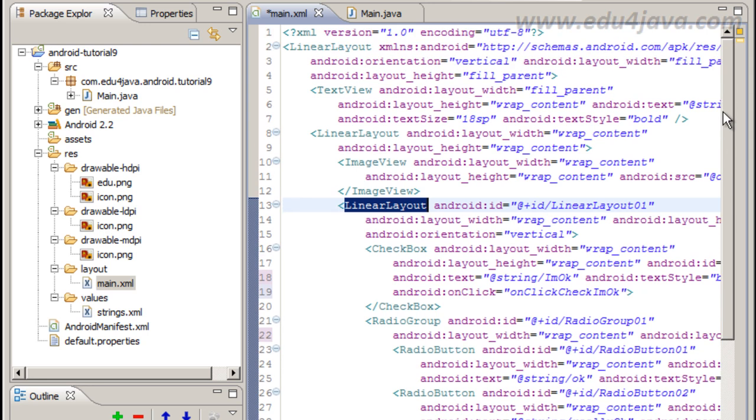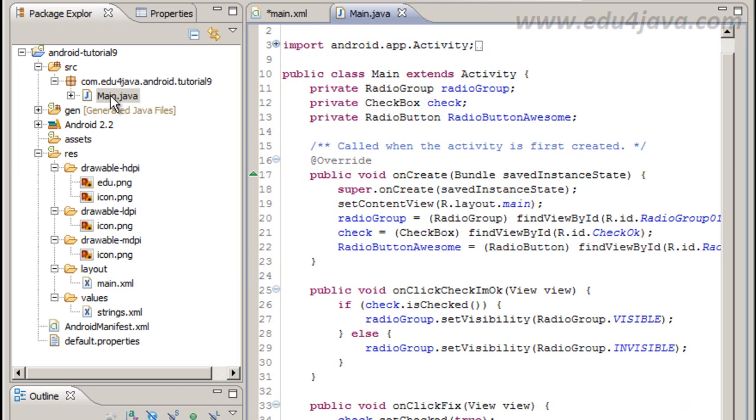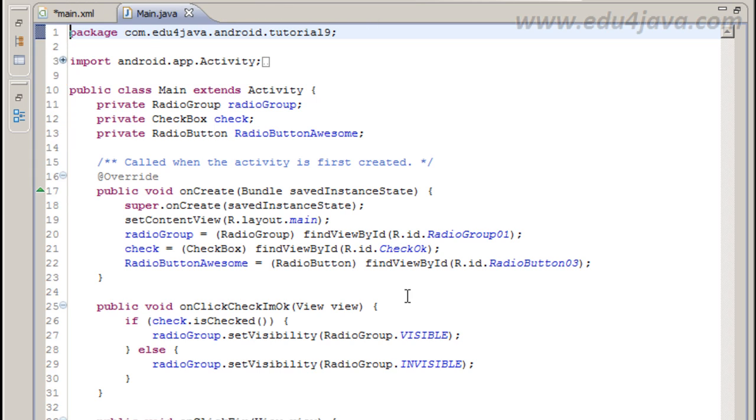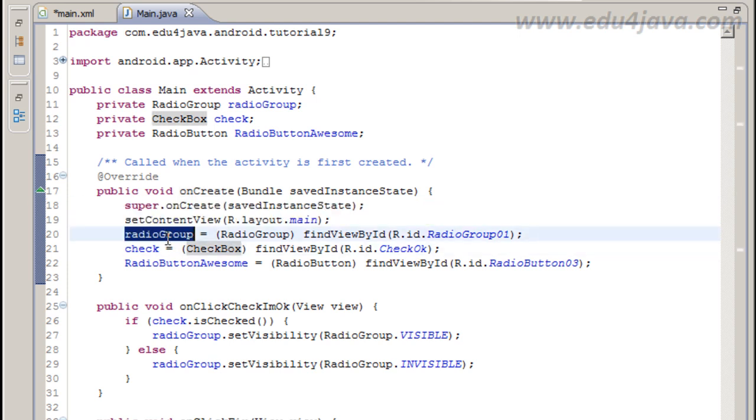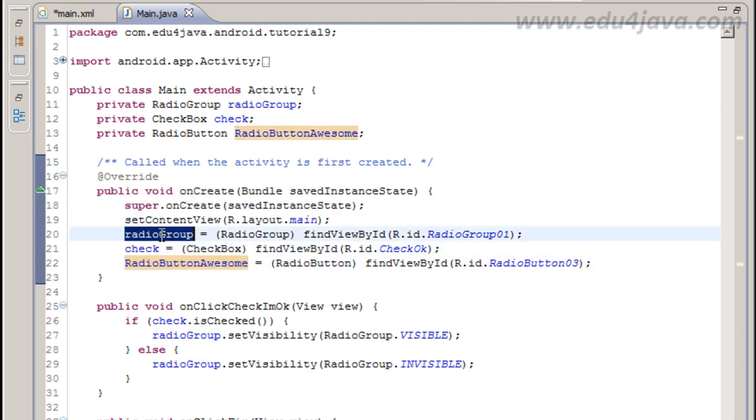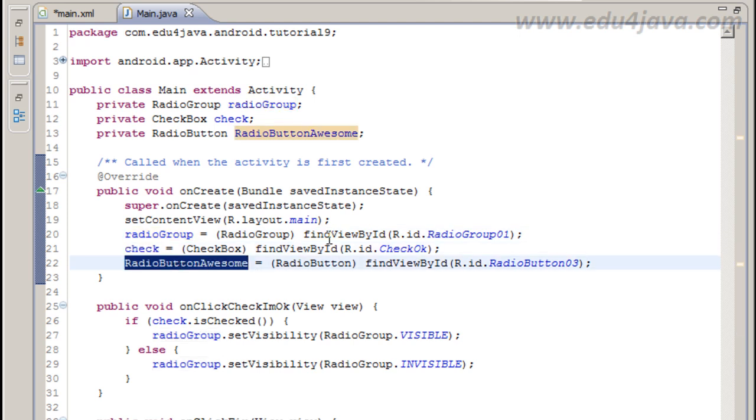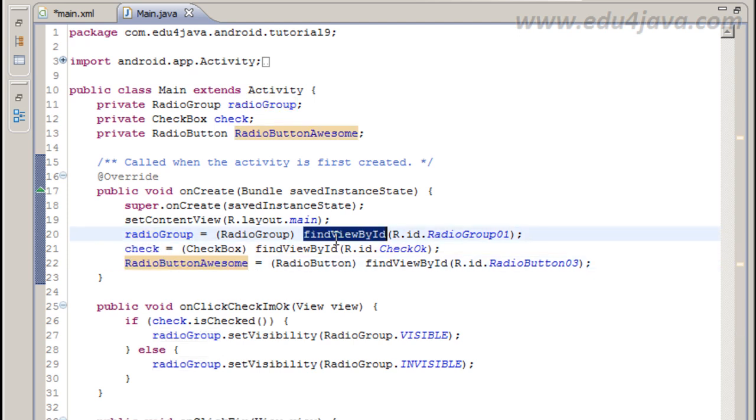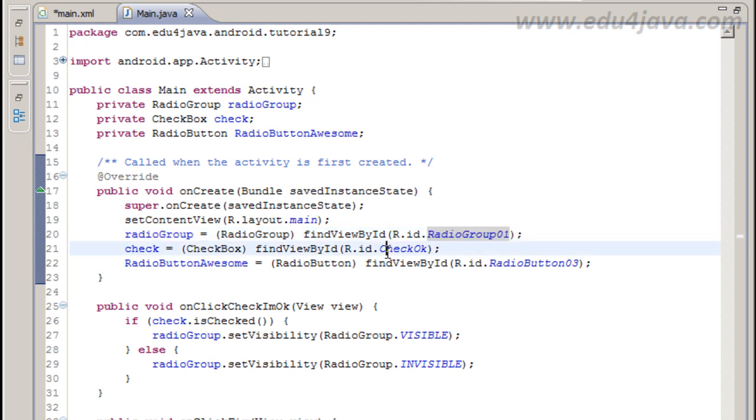Ok, let's see the main Java class. Here in onCreate method we have this already generated code. And these three are my fields that I use to store the radio group, the checkbox and the last radio button.